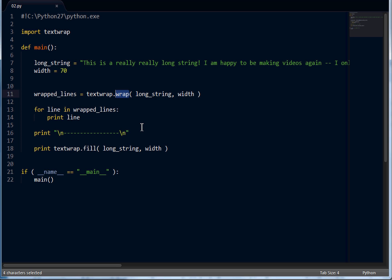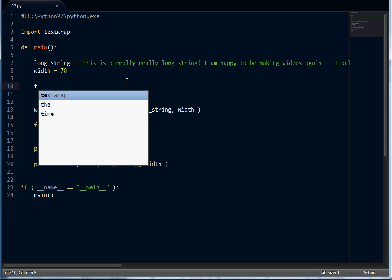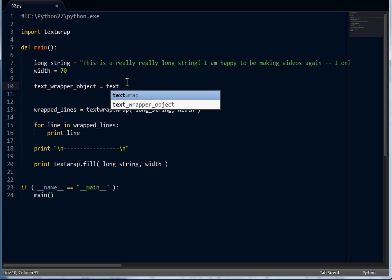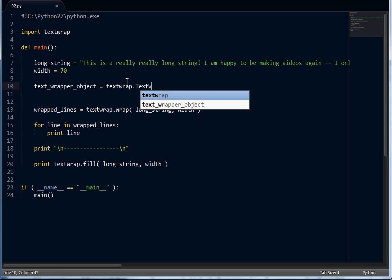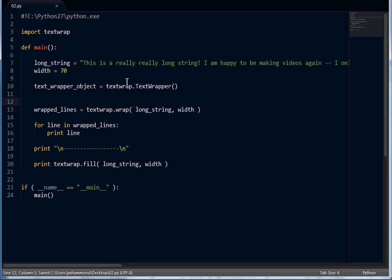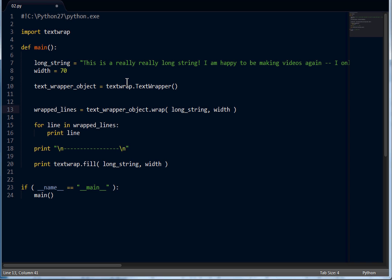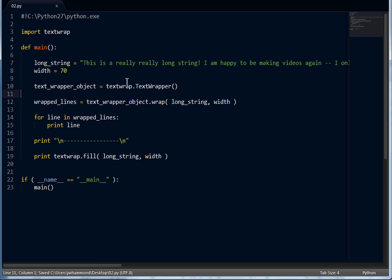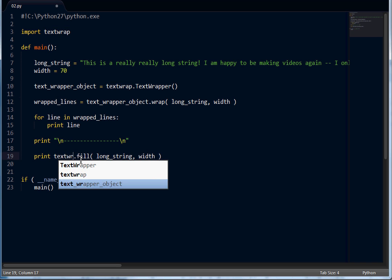So let's do this in our code. I'll create a TextWrapper object — that's just a variable name I'll give it — and I'll say that's textwrap.TextWrapper. Now we can have the same functionality as before. Using the TextWrapper object rather than the textwrap module itself, it's going to be calling from inside the object. We'll do the same thing with our TextWrapper fill.